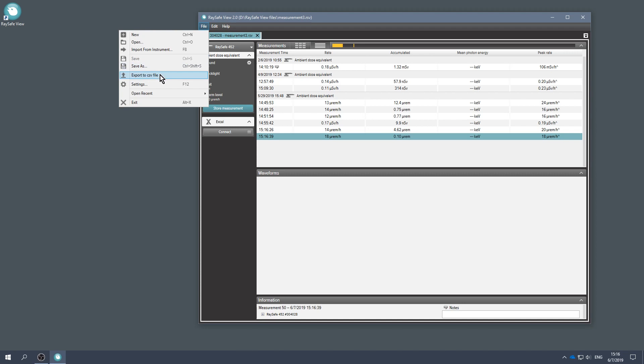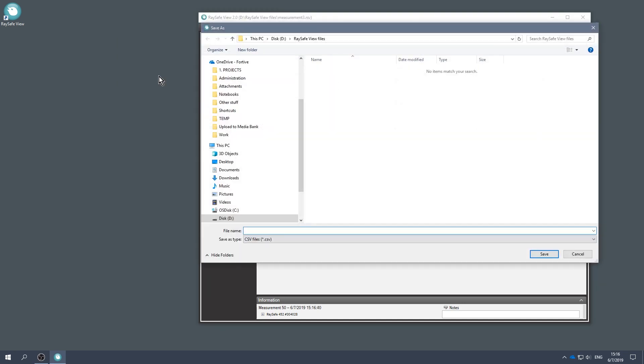If you want to analyze data with another tool, you can save a CSV file. CSV stands for Comma Separated Values.